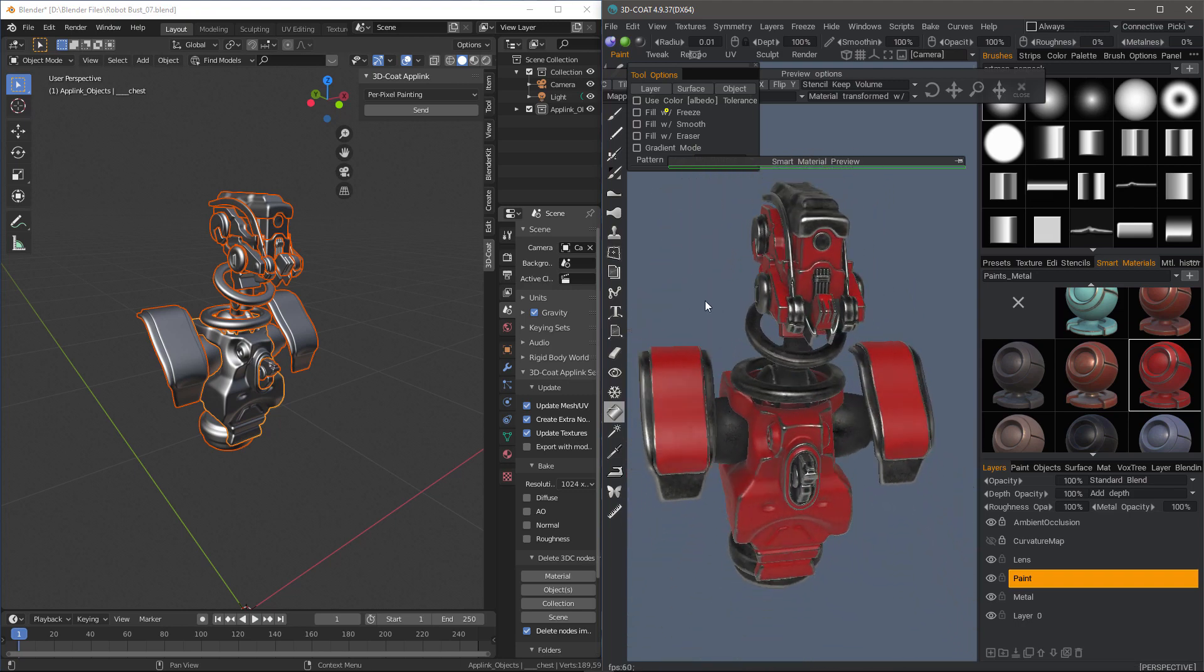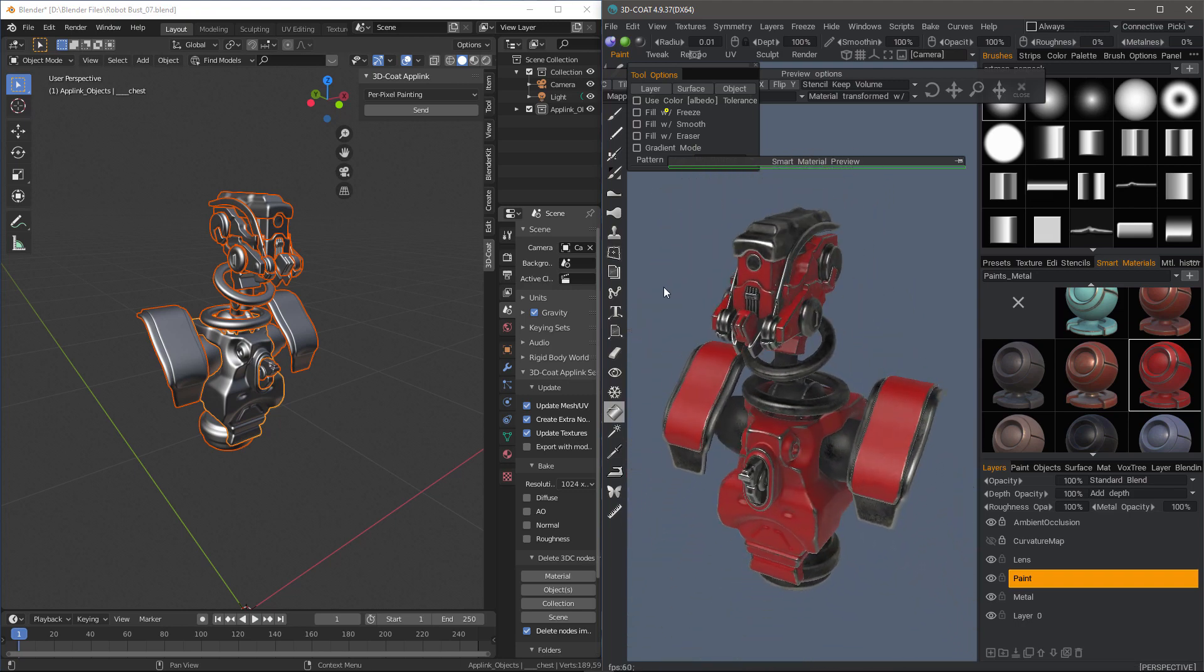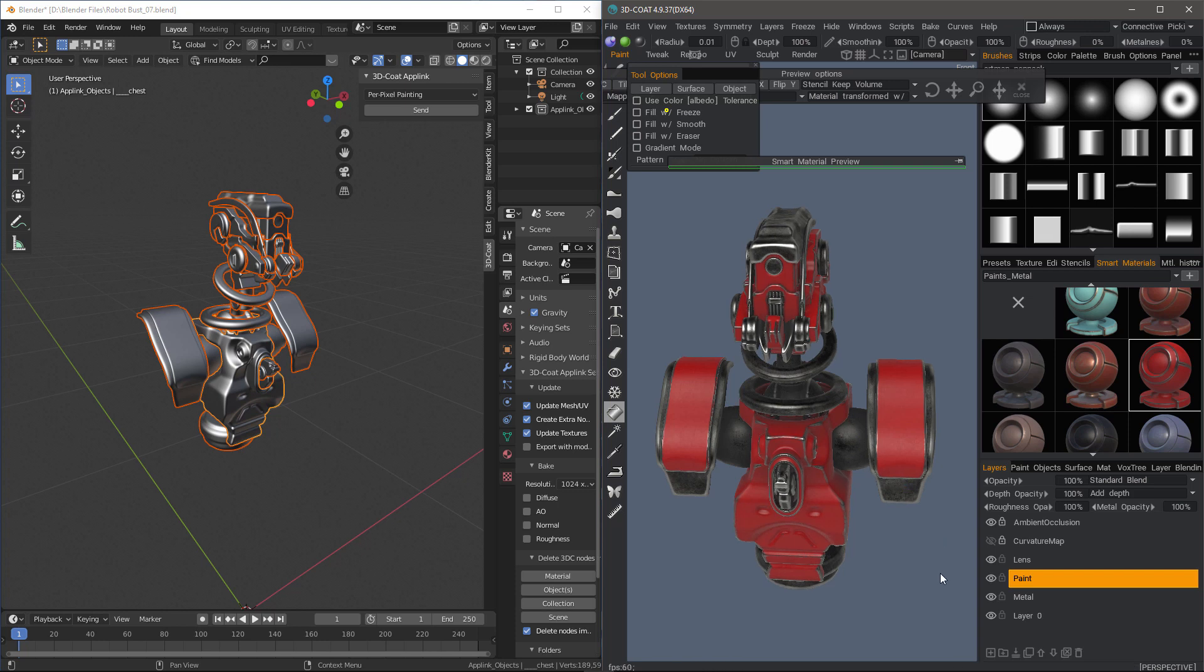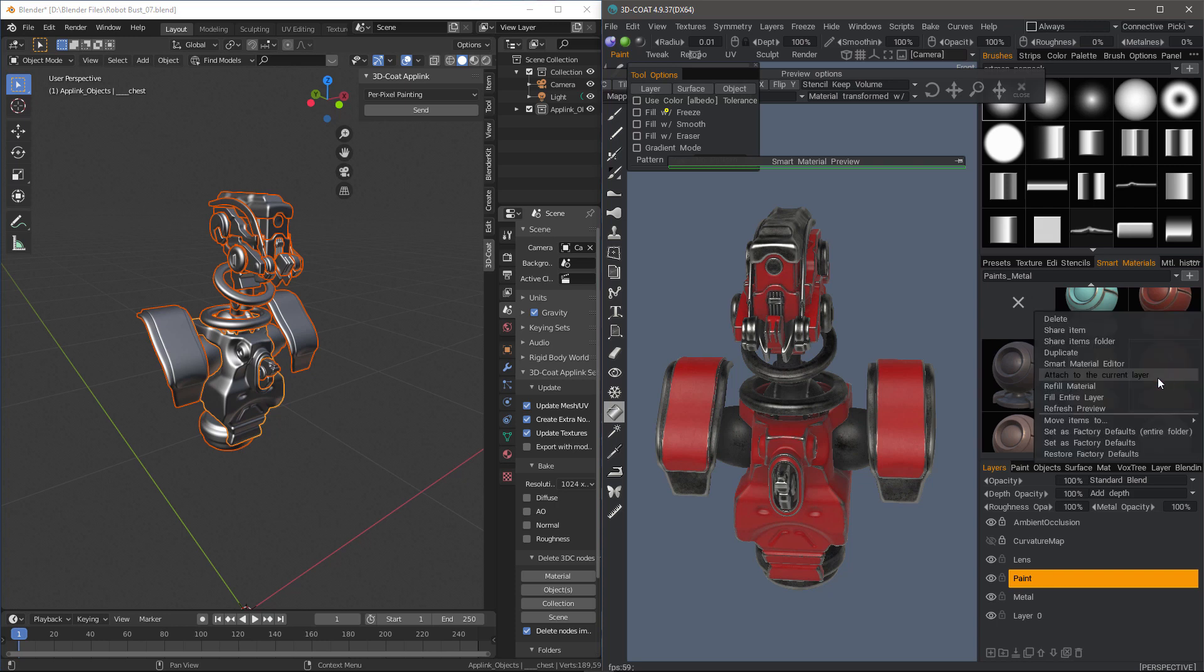OK. So let's say we want to give that a try. I'm first going to attach this material. I can right-click and choose Attach to the current layer.